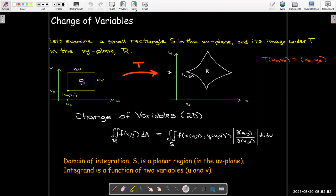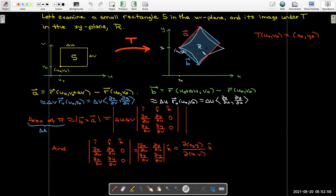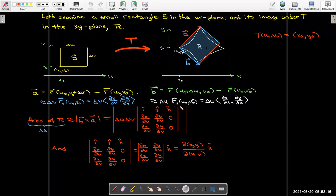Where did that Jacobian come from? Well, we performed a mapping and said our region over here can be approximated by the area of a parallelogram, which is essentially the magnitude of delta u times the partial derivative of r with respect to u, crossed with delta v times the partial derivative of r with respect to v. In this particular case, because it's a planar region, we only got the k component out of that cross product, so its length was just the absolute value of that single component.